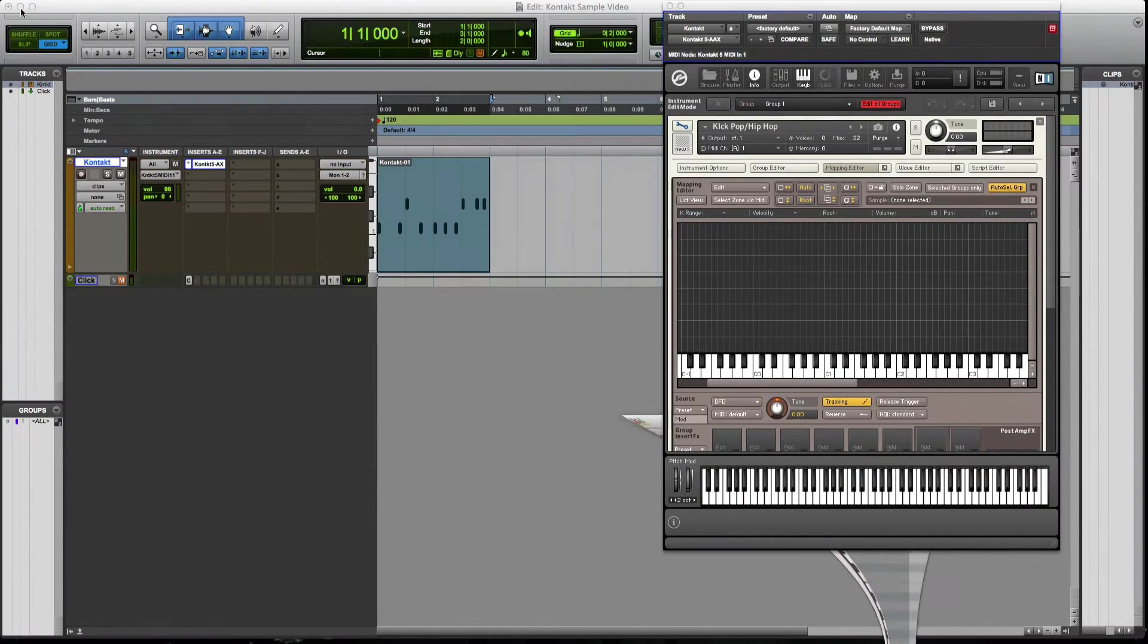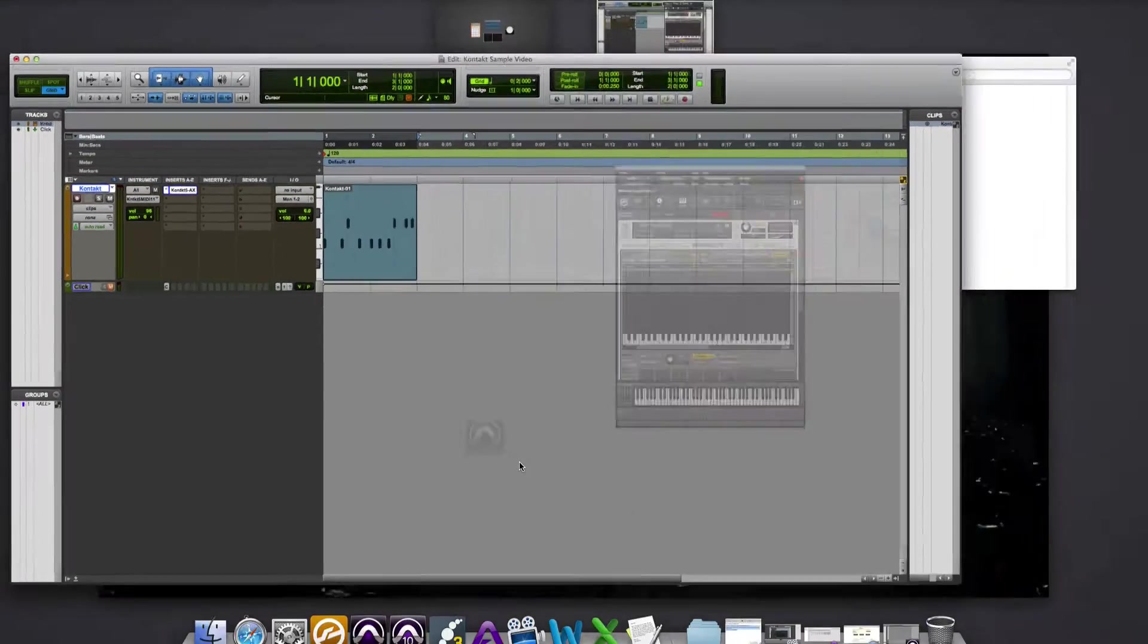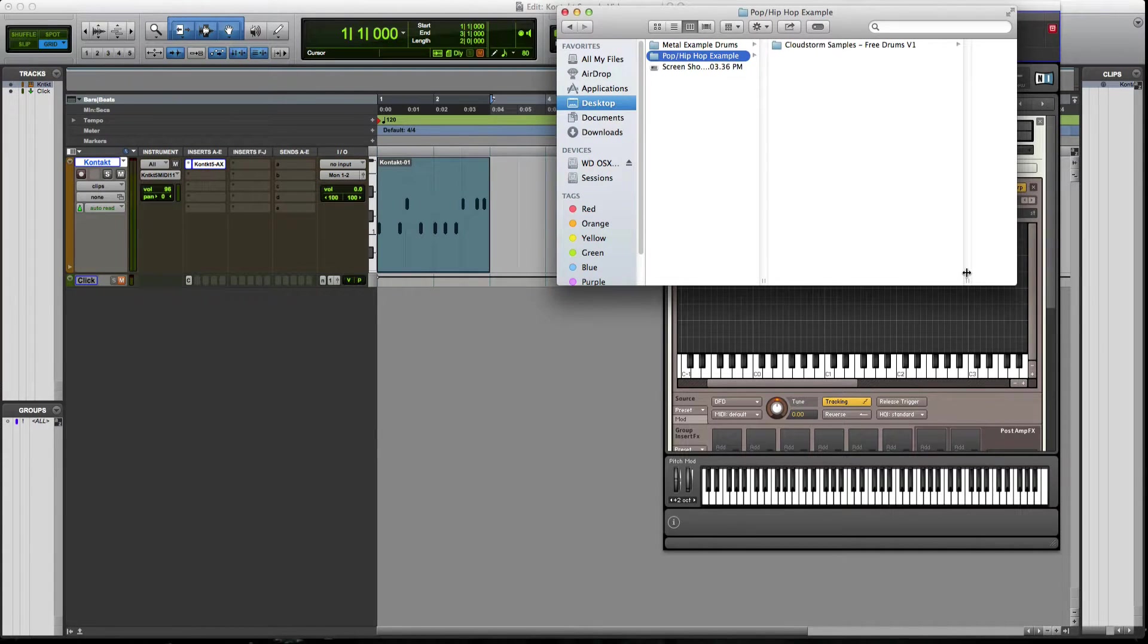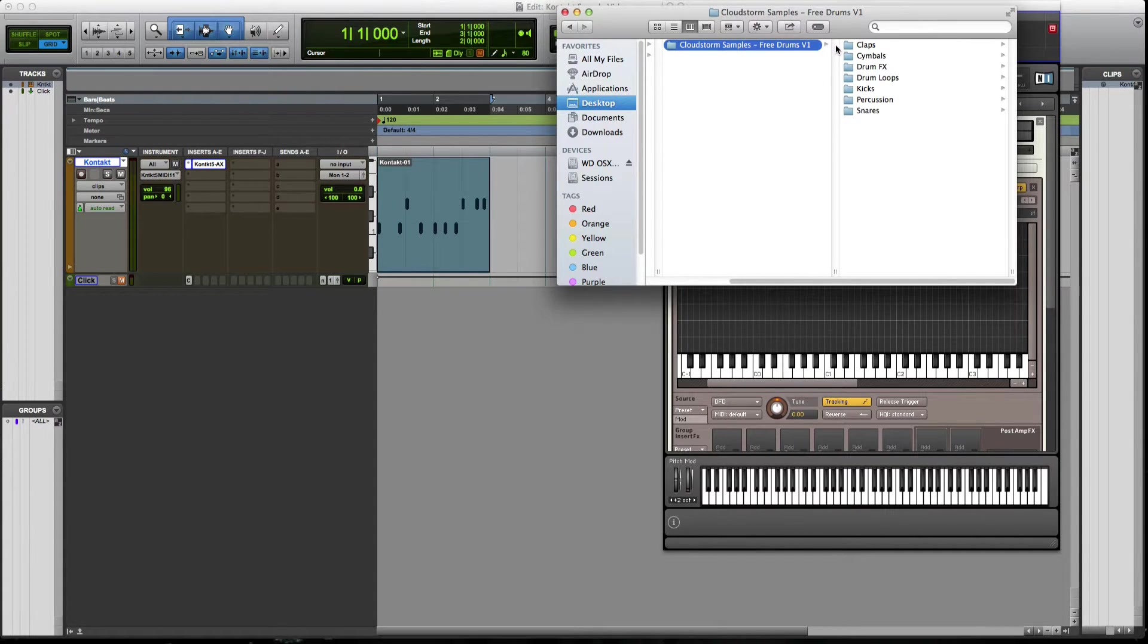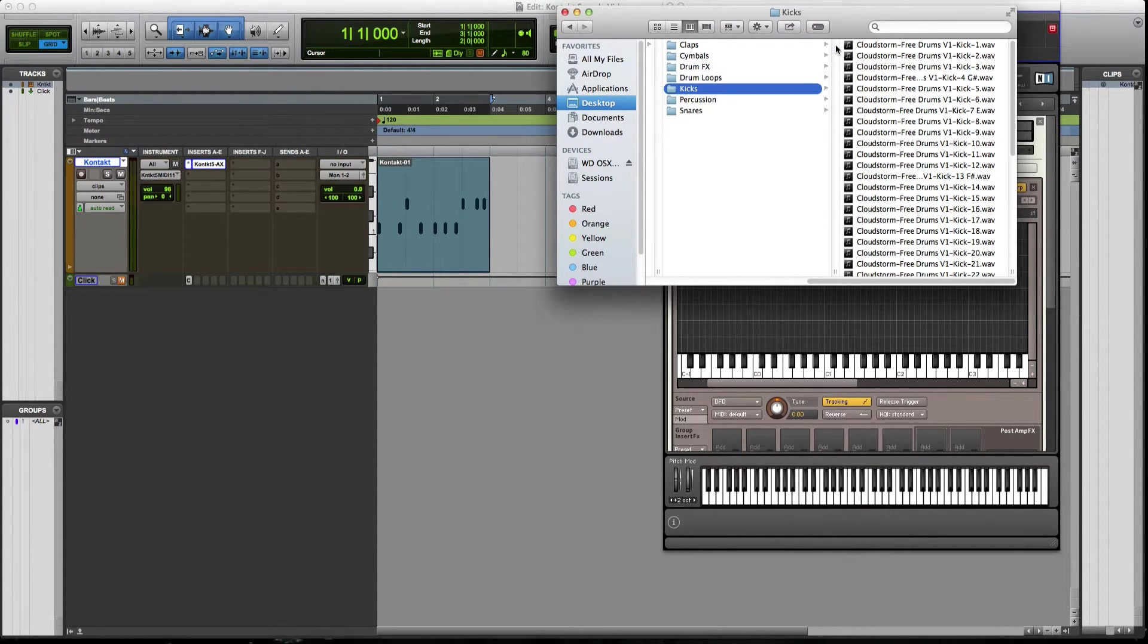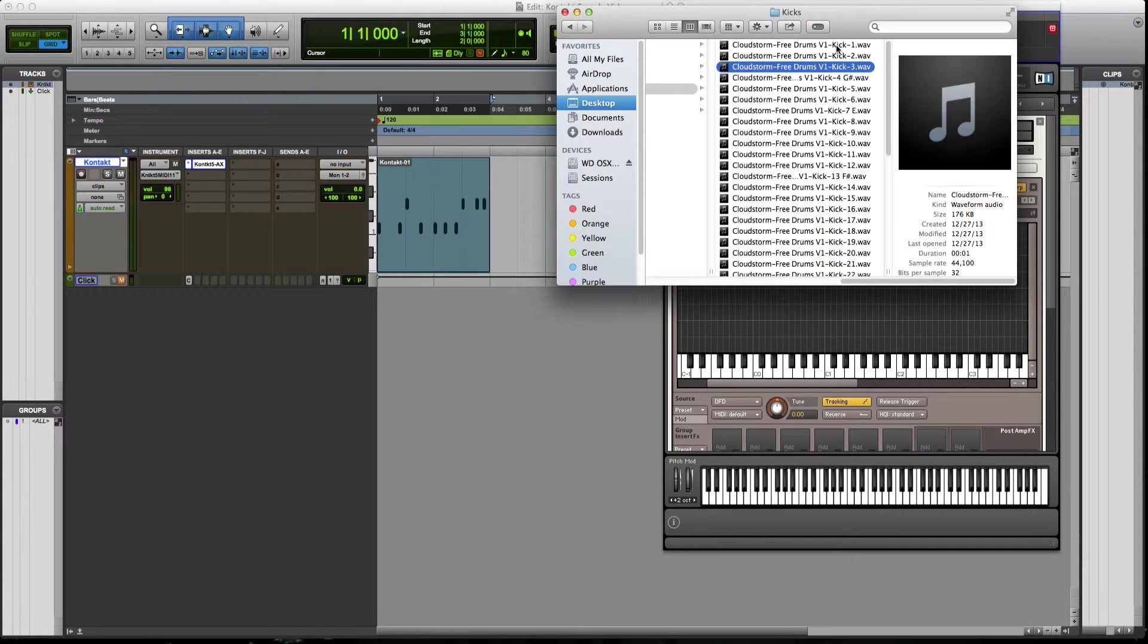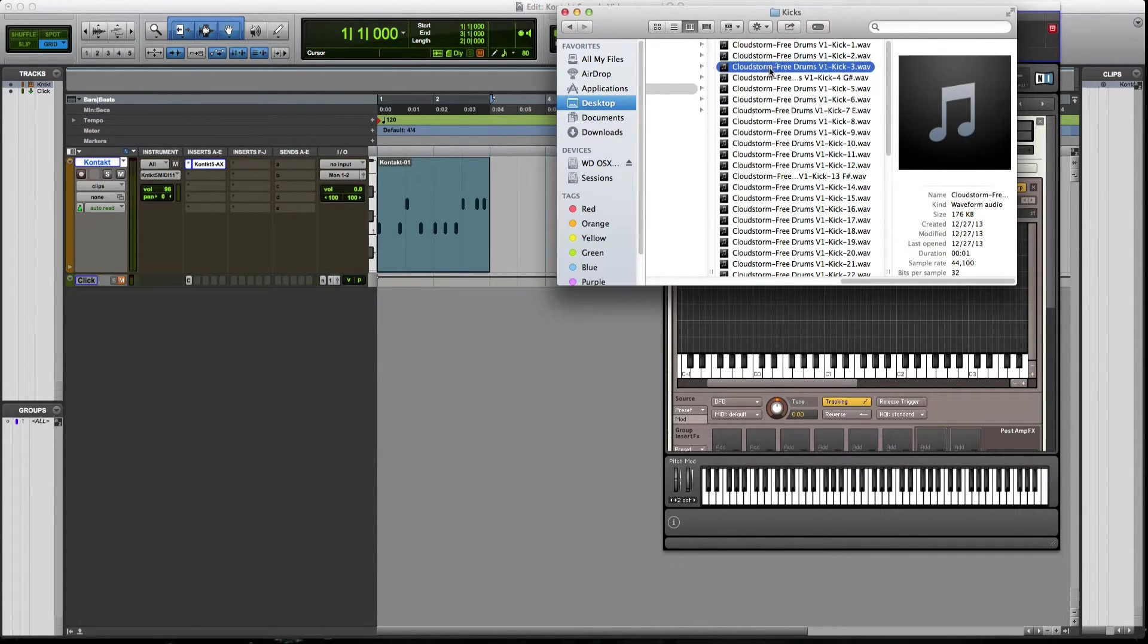So what we're going to do is this, I'm going to go over to where I have my file saved at, which is right here. I'm going to go to this folder. Now I want to mention these samples I got online for free. So these are out there. So this is by a cloud storm and he's got a bunch of different samples. I'm going to just go to his kick and I already listened to one of them.